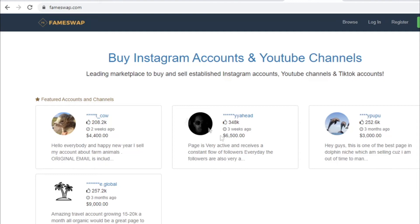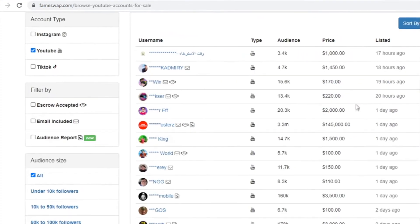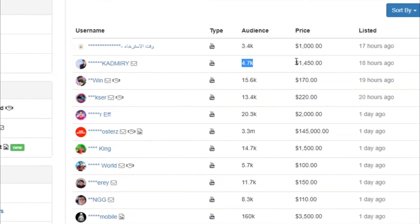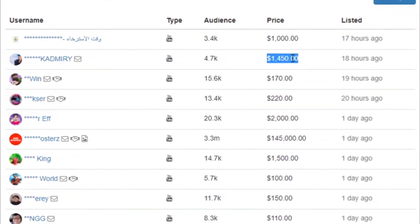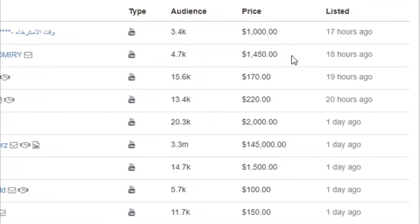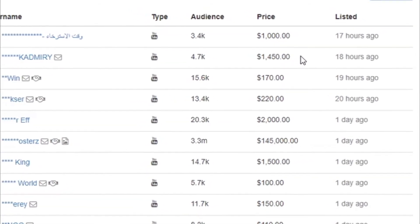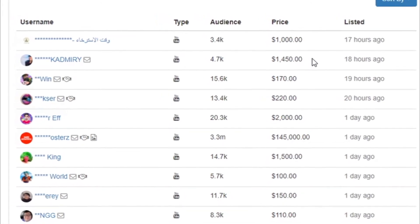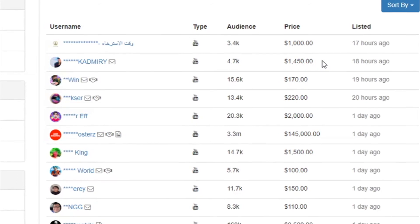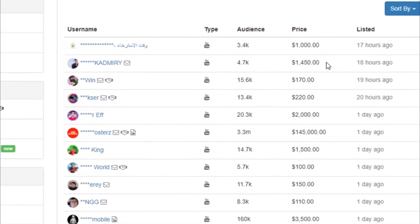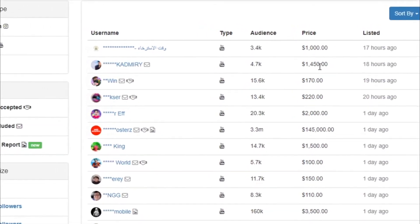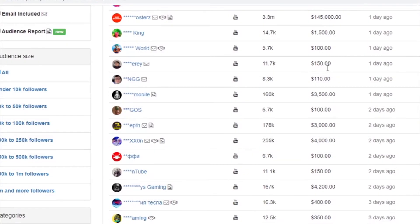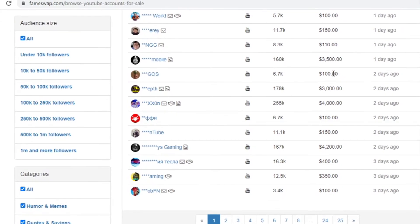Basically, you just need to come over to FameSwap and you can list your channel for sale. Let me show you how much people are selling their YouTube channels. For example, a 5,000 subscribers YouTube channel is here selling for $1,500. You can easily sell your 10,000 subscribers channel for like $3,000 or up to $4,000. And monetized channels can be actually sold for even more money. If your channel is not monetized, you can sell it for way less. But if it is monetized, then you can easily charge like $3,000 to $4,000.